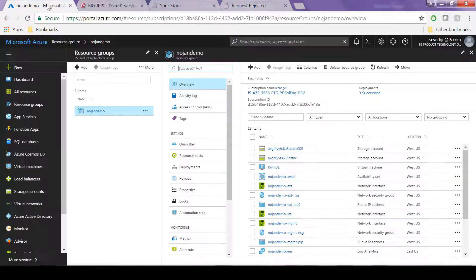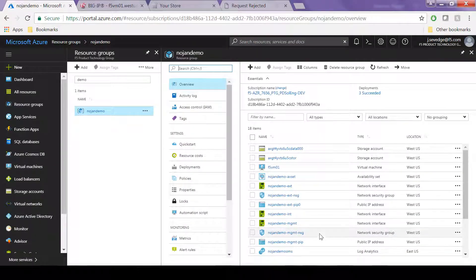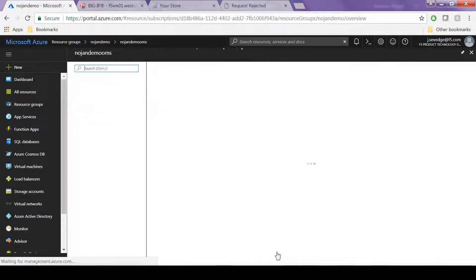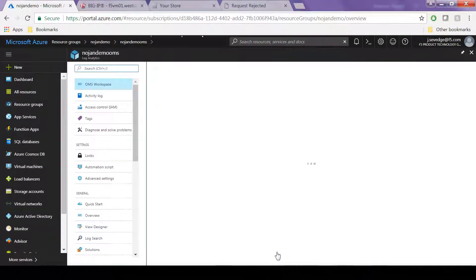So now we're going to take a look at the Azure portal and here you can see a Log Analytics resource, which we will take a look at. And then we're going to take a look at the raw data by clicking Log Search.